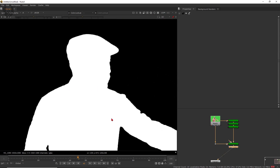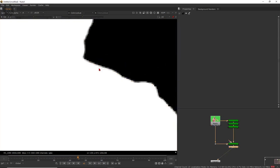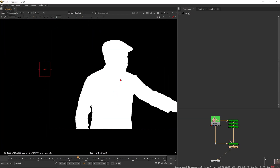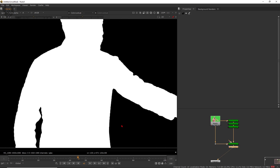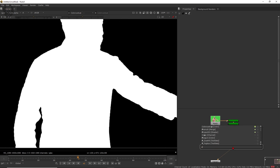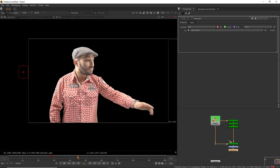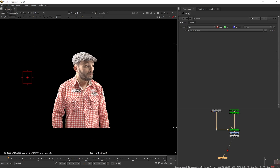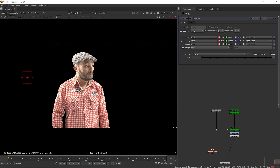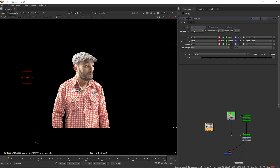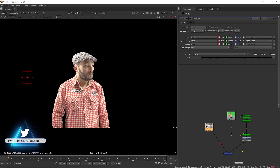After adjusting the IBK Gizmo value, go back into the Color Lookup, select the alpha channel, and bring that point down a little more. When you press alpha, those remaining areas will be completely gone. Your alpha is now completely good, and the edges look pretty well. If you want to tweak more, you can play with these settings. After that, take a pre-multiply node — connect it, then press A. It will show the complete cut-out area. Go to the first frame.